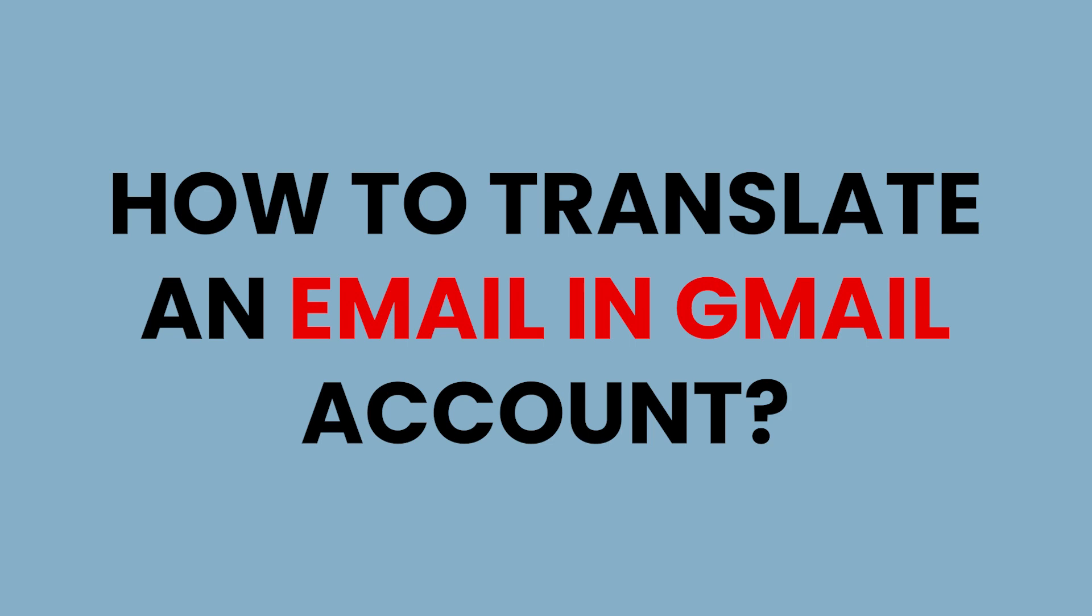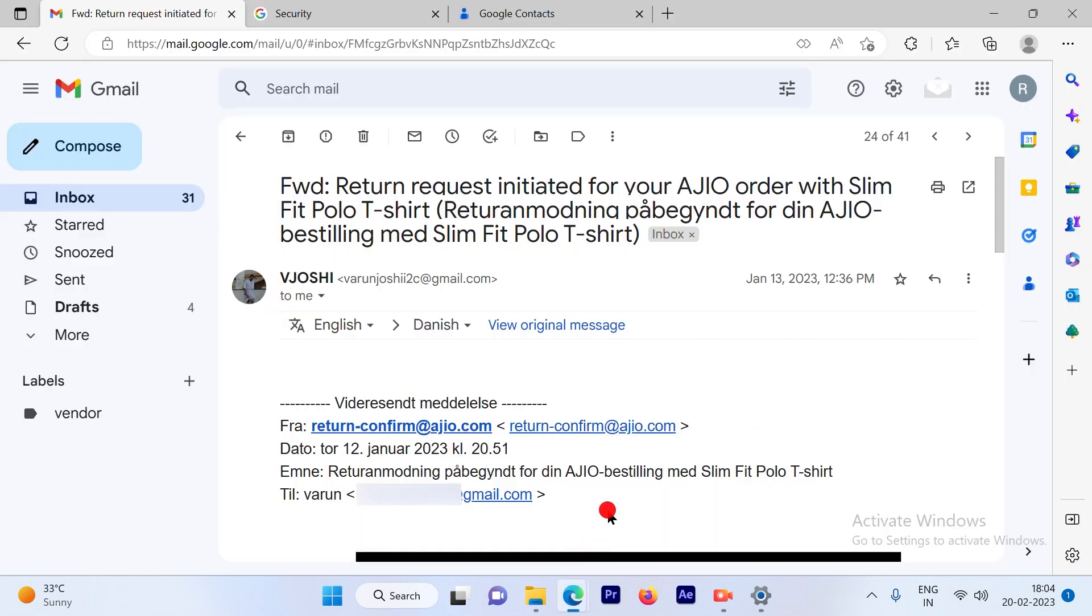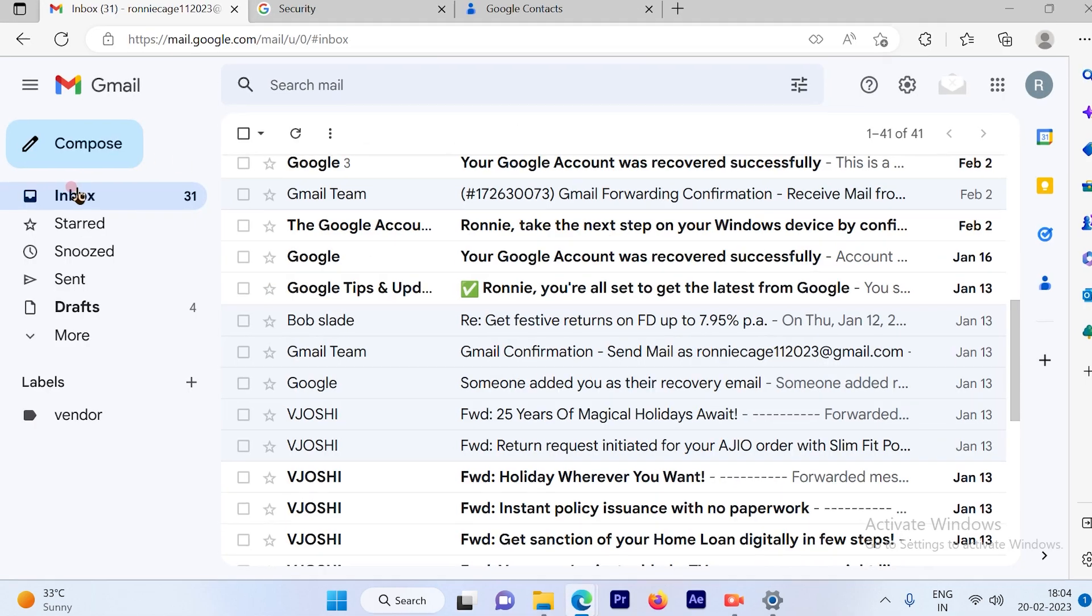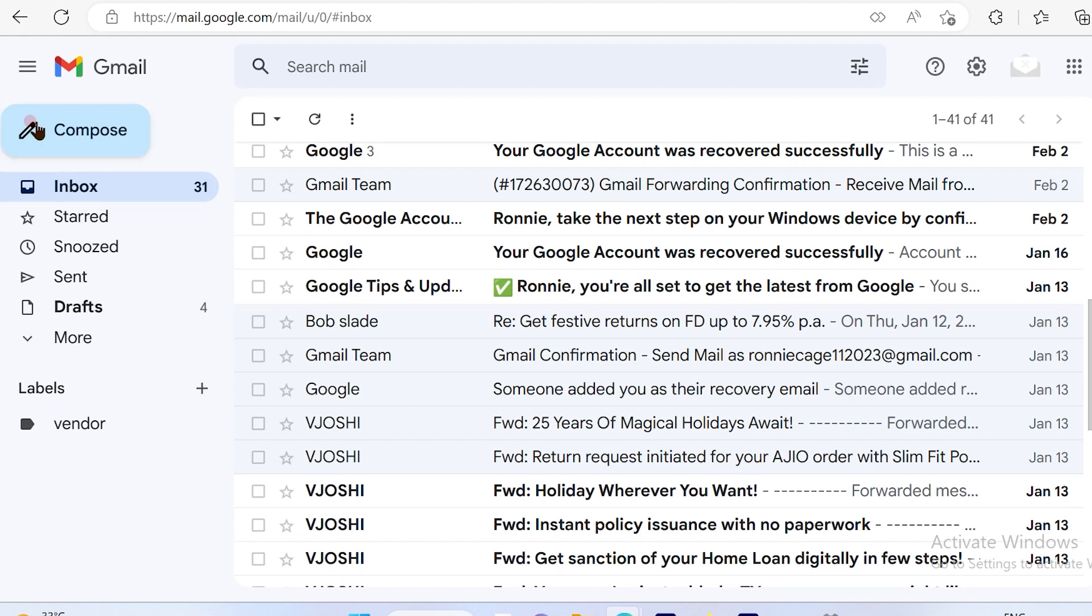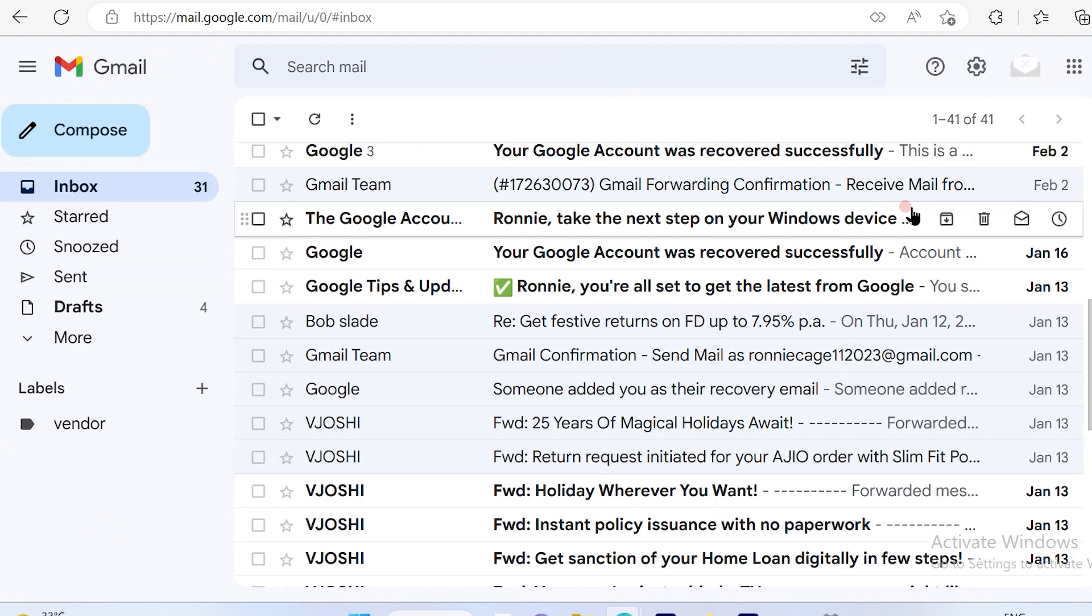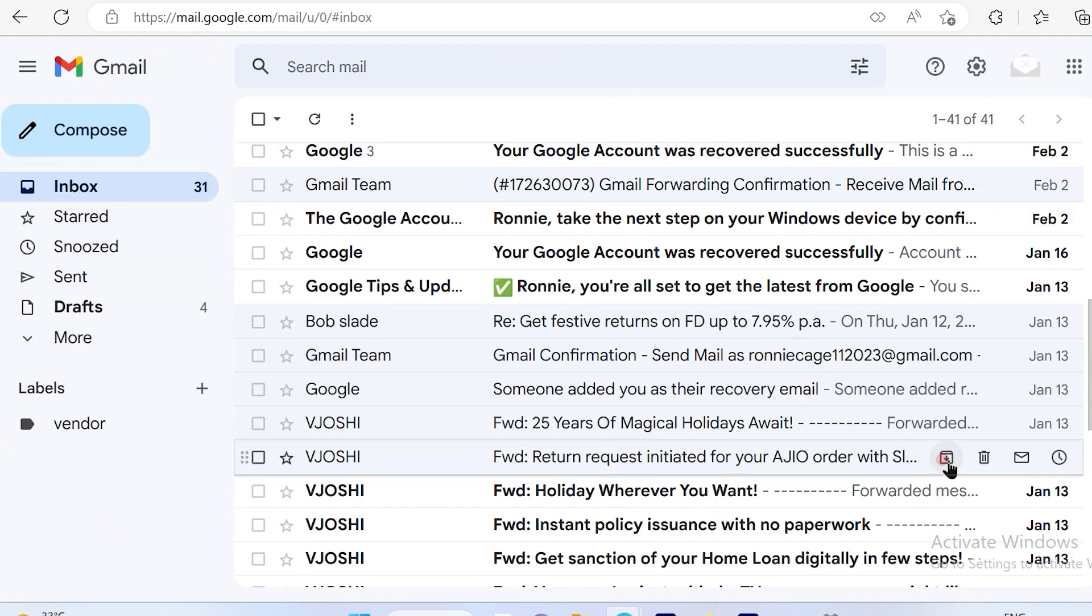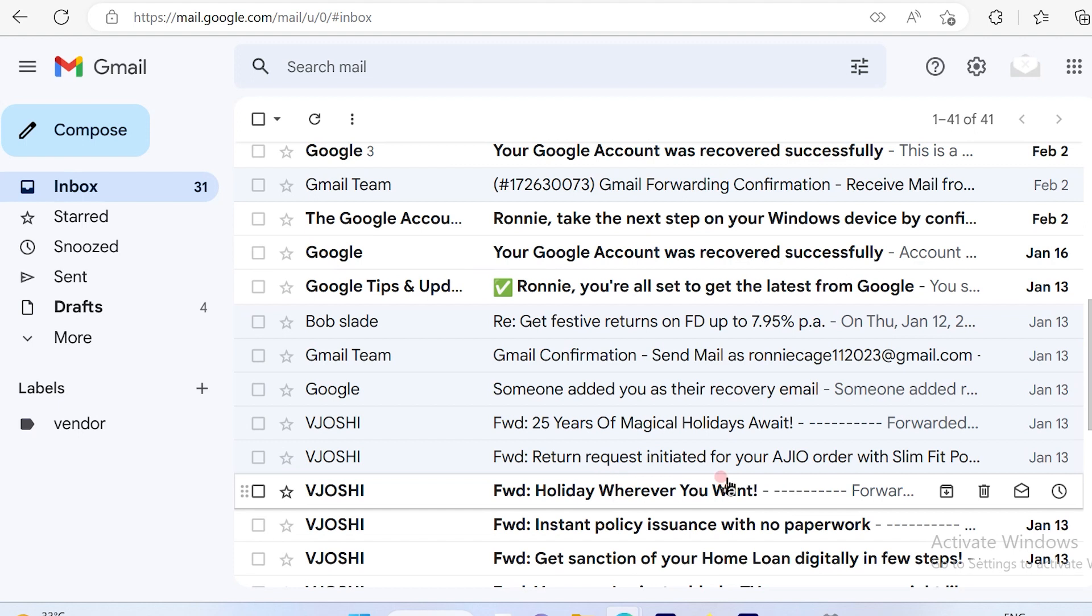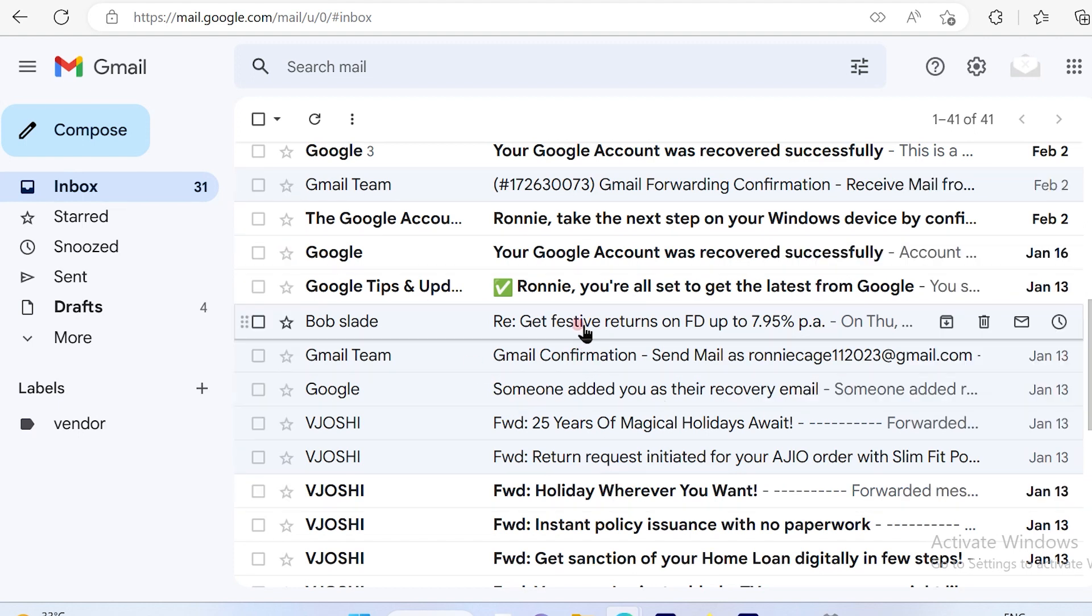How to translate an email in your Gmail account. Let's get started. The first step is to log into your Gmail account. On the left-hand side, you will see the inbox and other options available, and on the right-hand side, you will see your emails. Now suppose you want to translate one of these emails to another language.